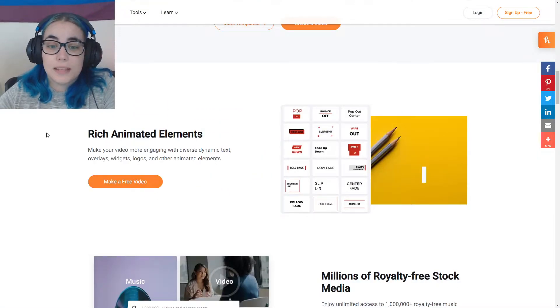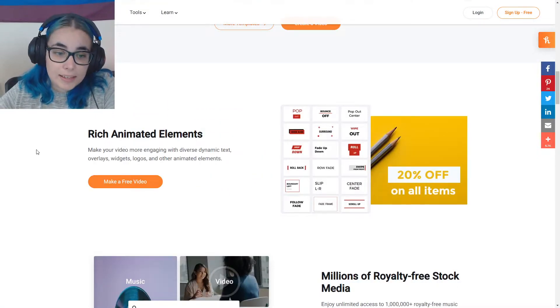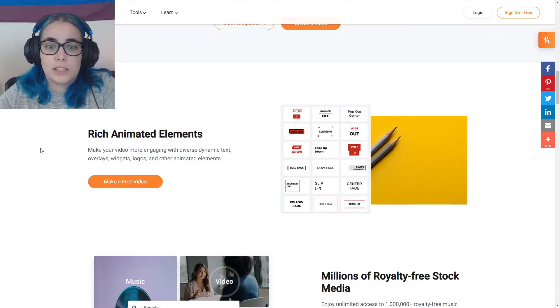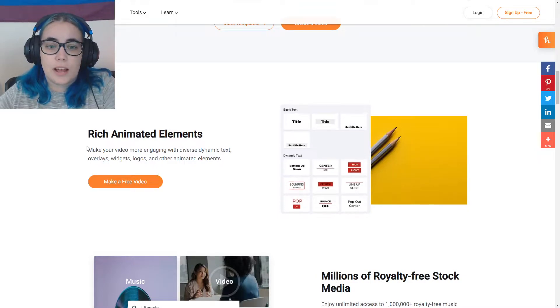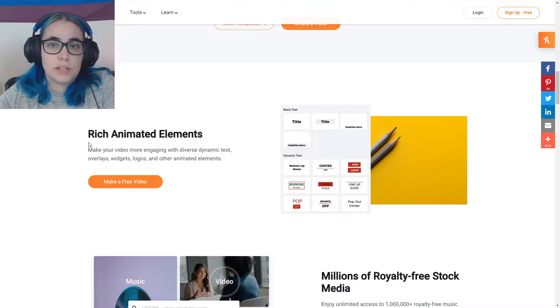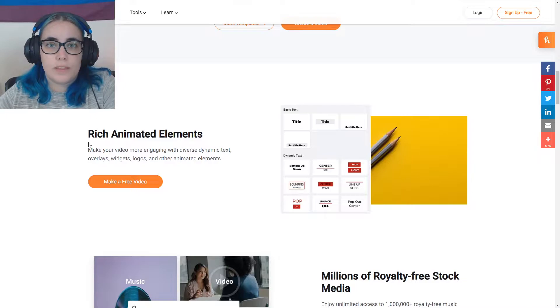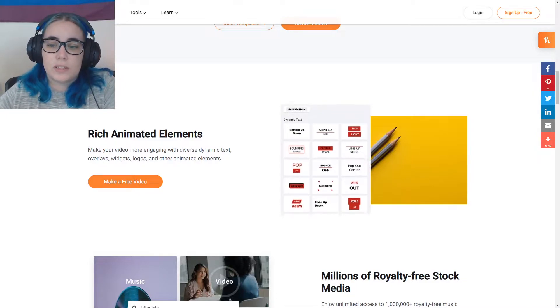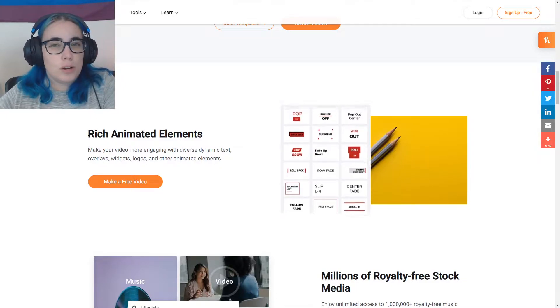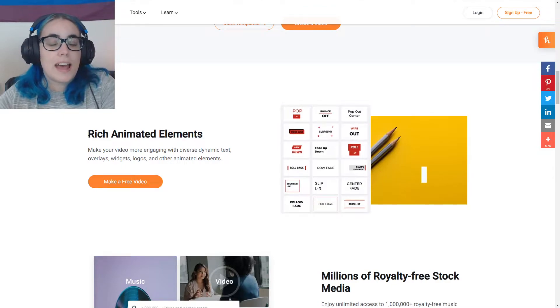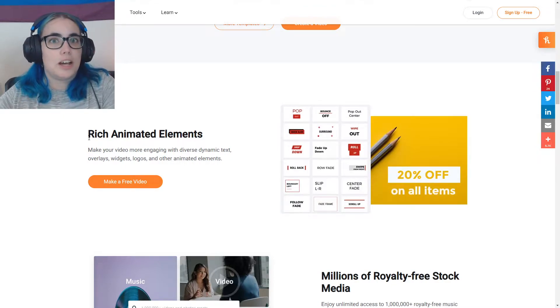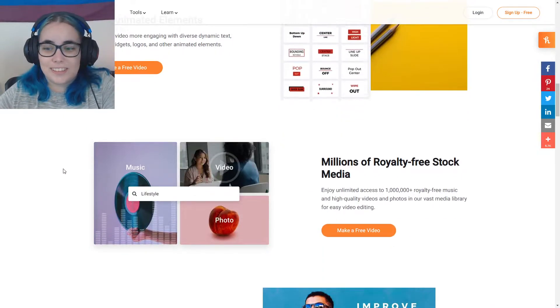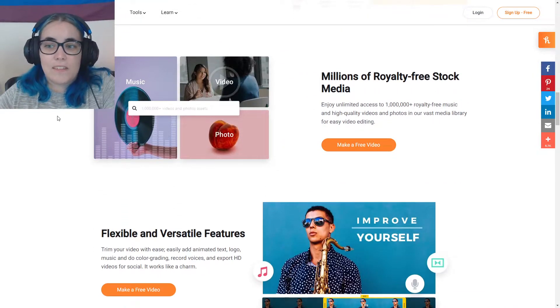So they have animated text, overlays, widgets, logos and other animated effects. So this is really cool if you want to do some videos with animated text or other animated effects, but you don't know how to animate, which I do not. So I can't wait to try this out.